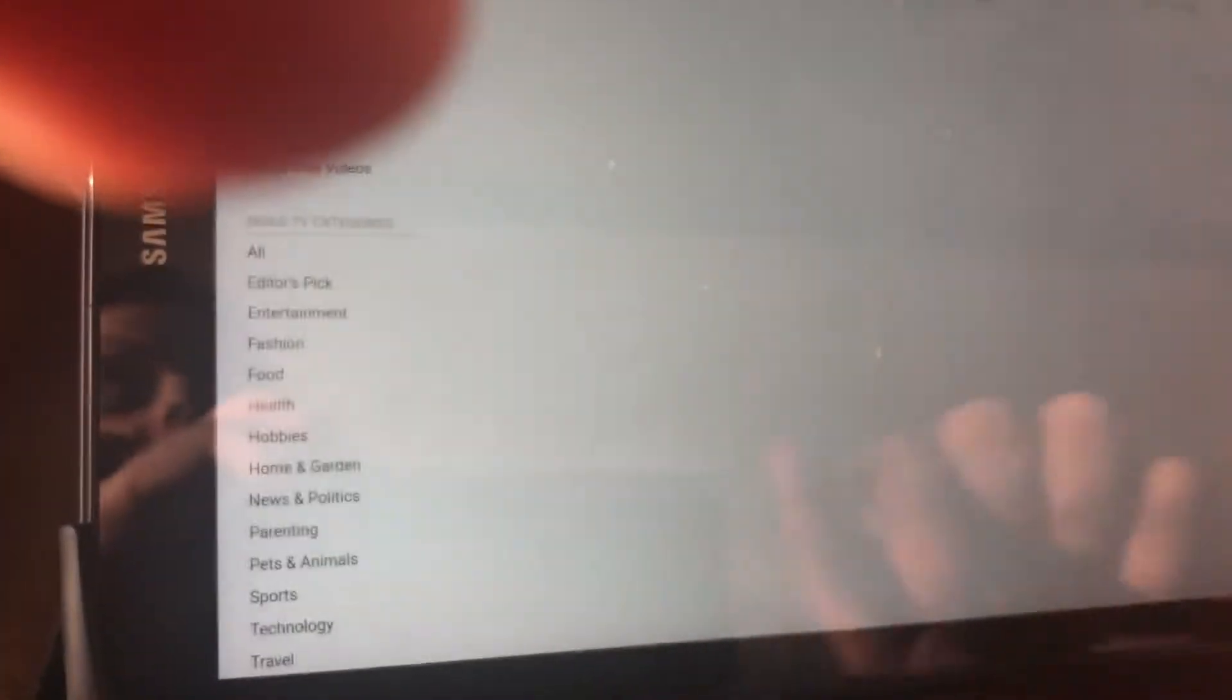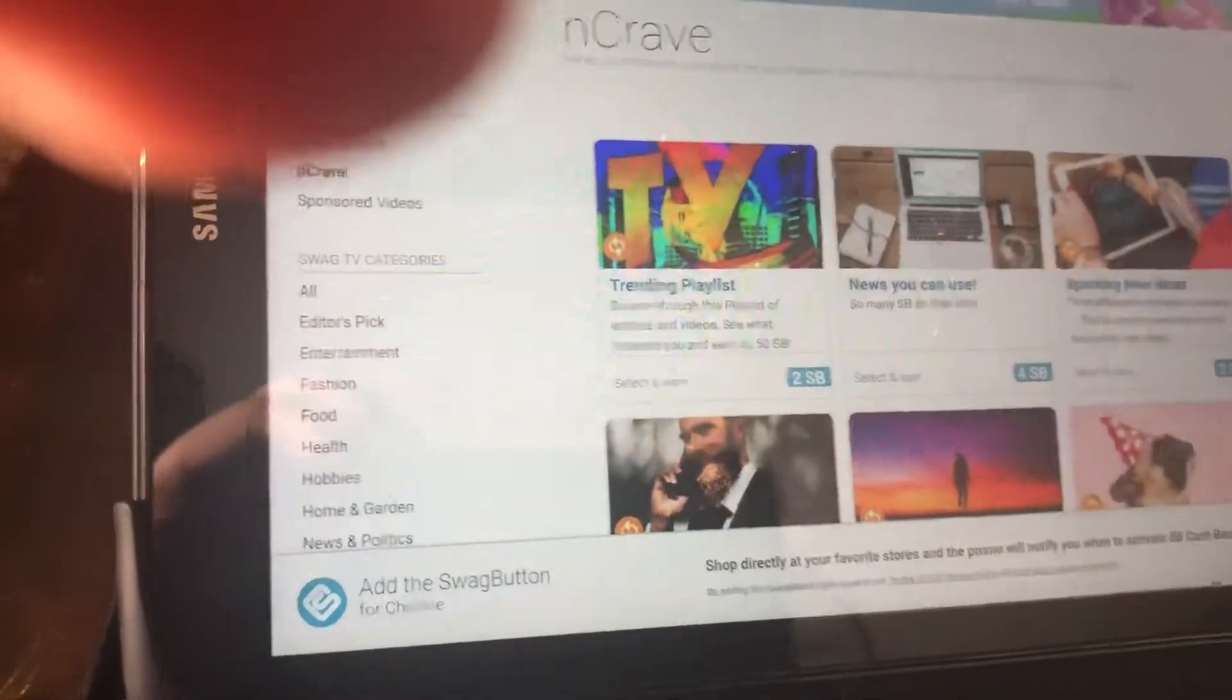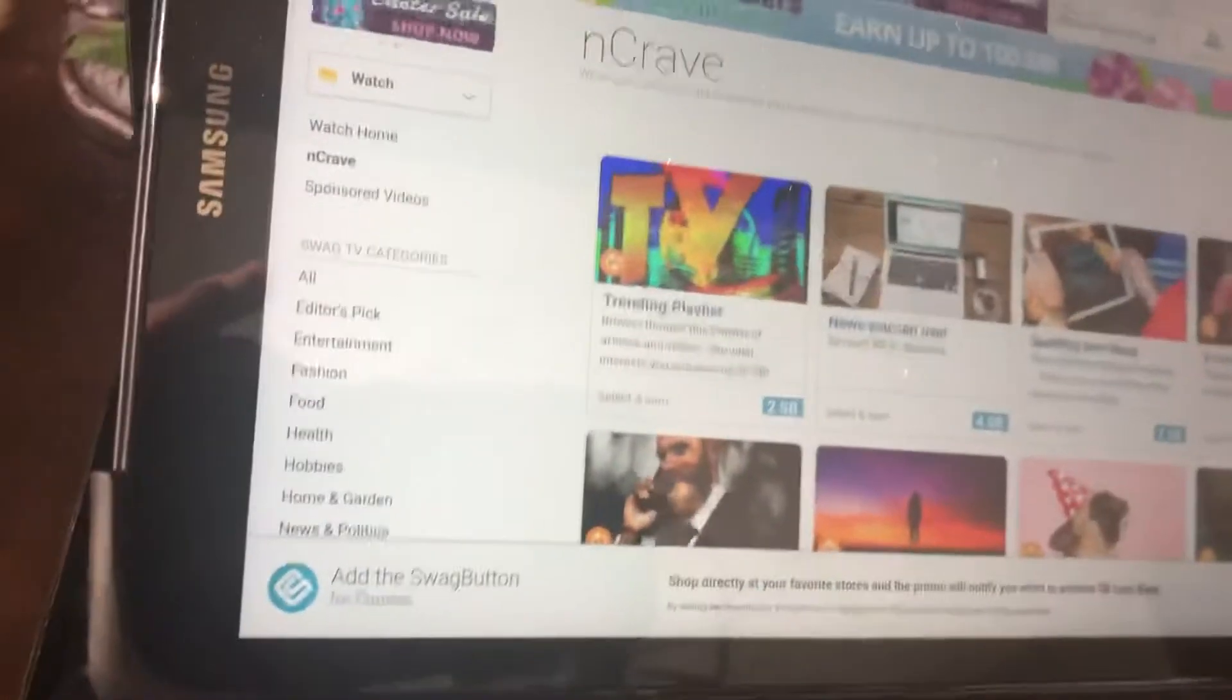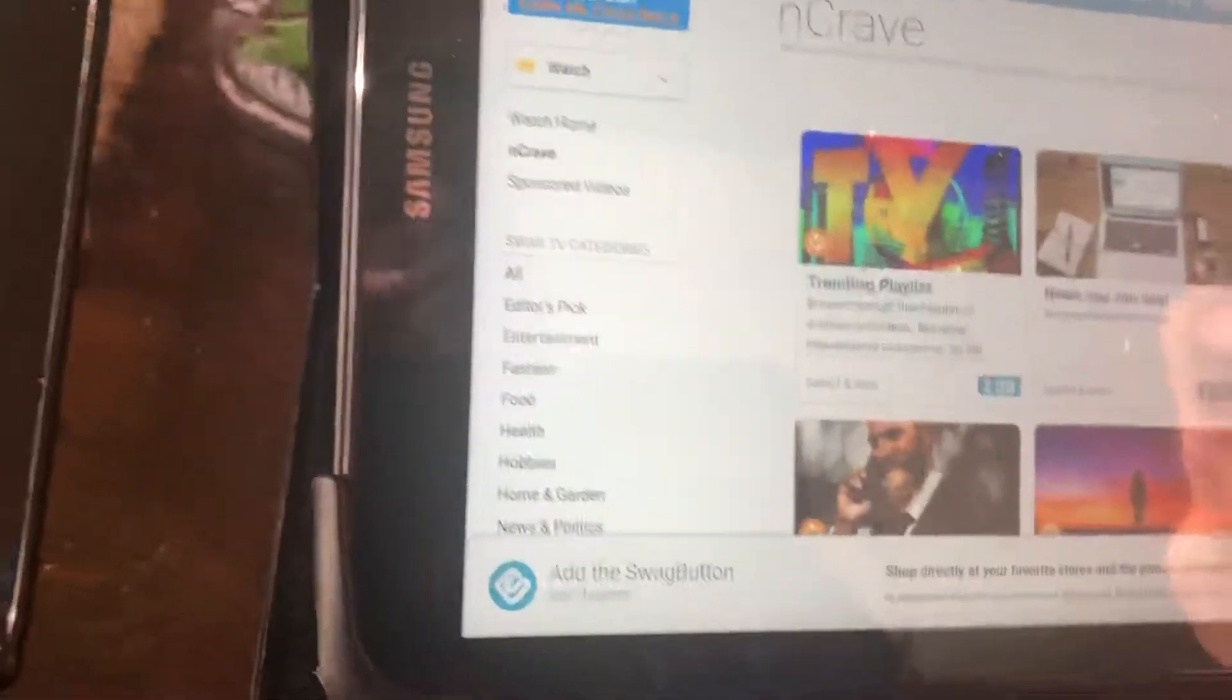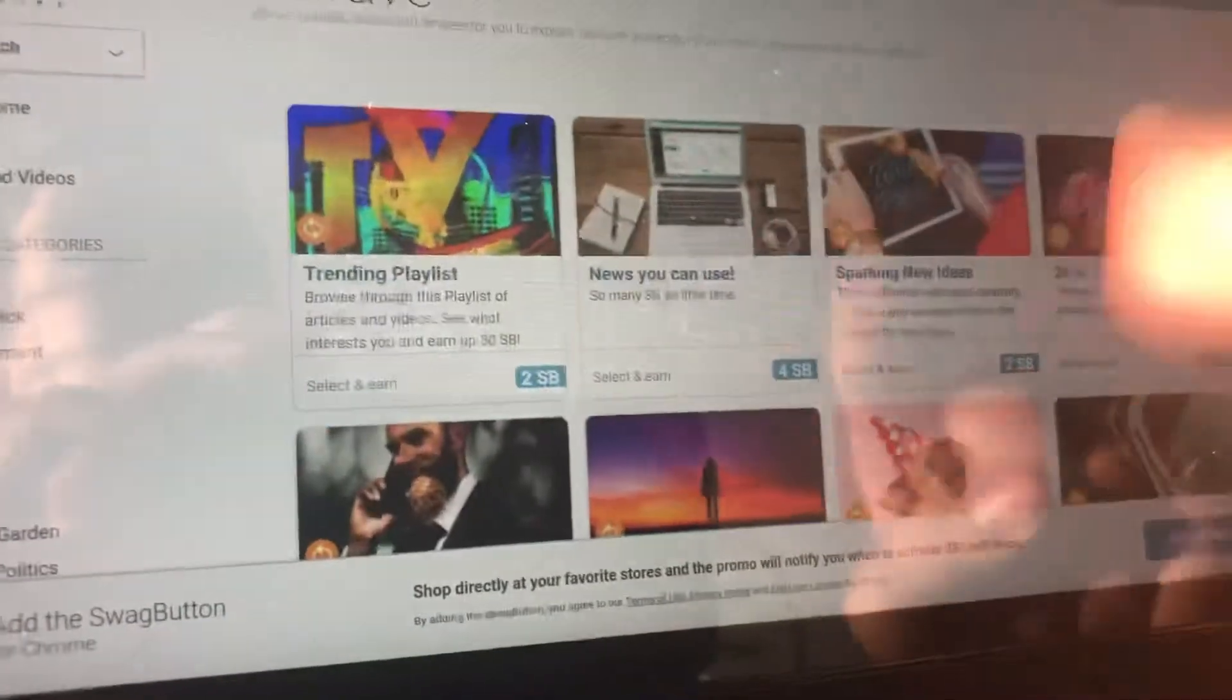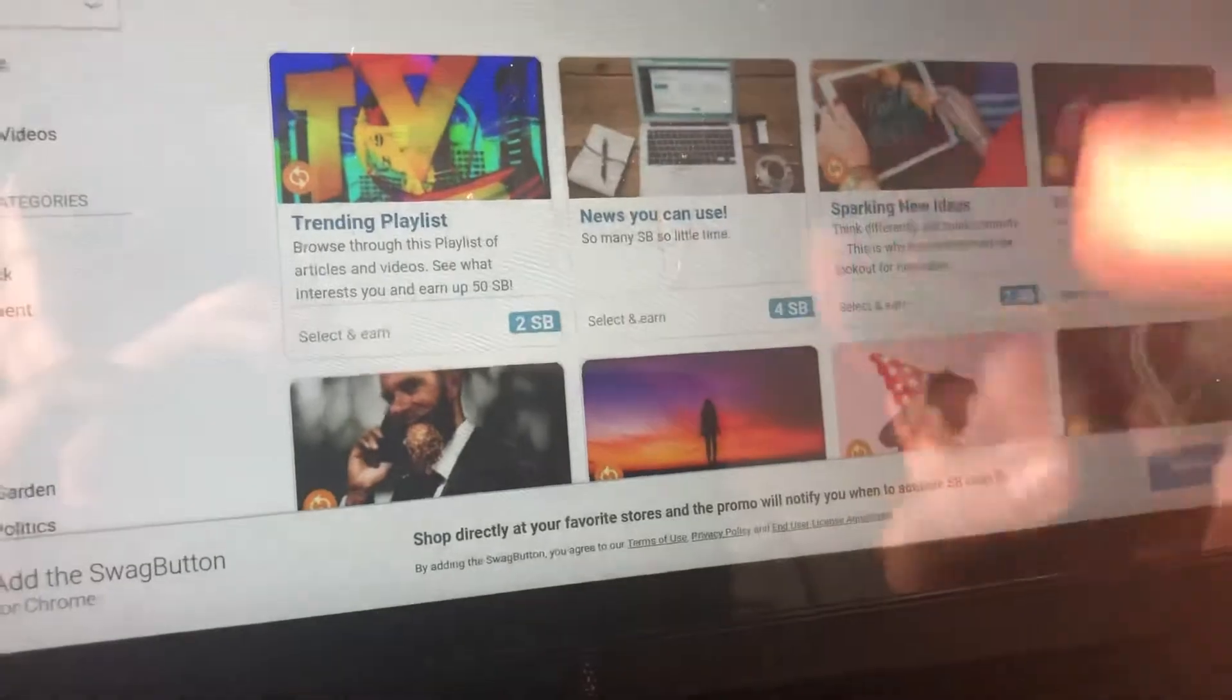You can also do Encrave which is a super cool thing. You can just let your computer play videos and you will earn points.